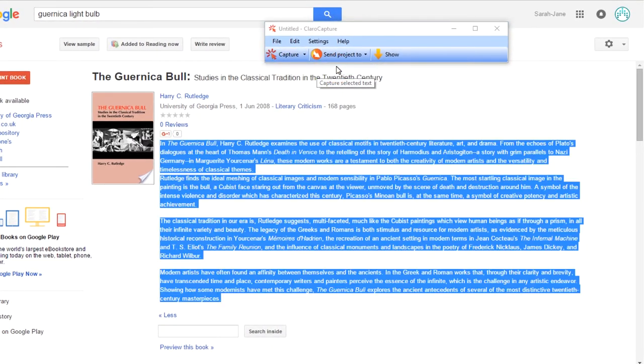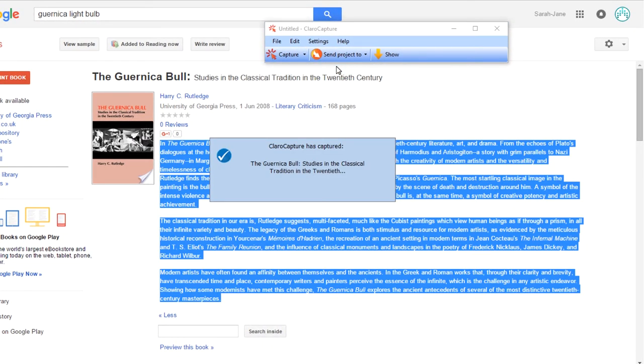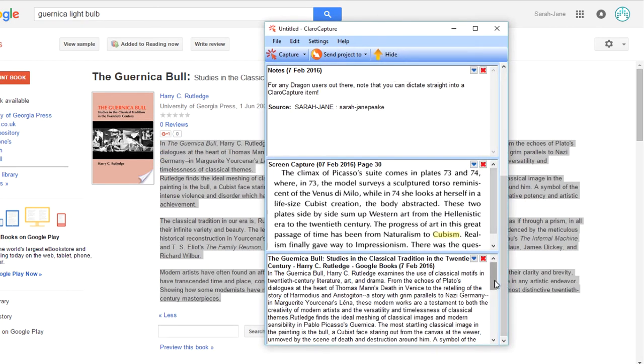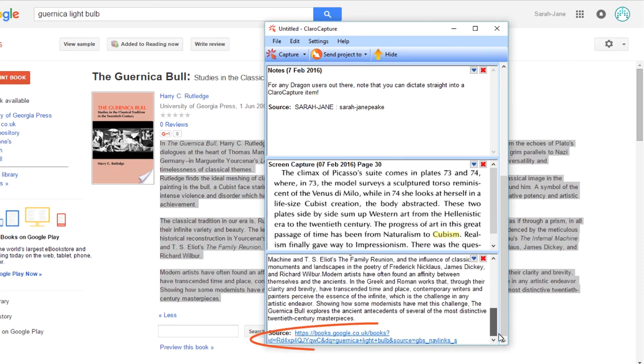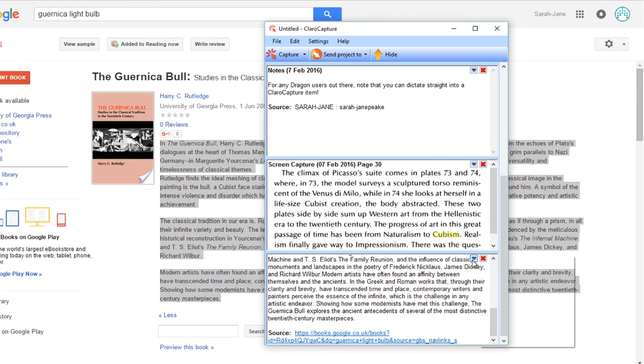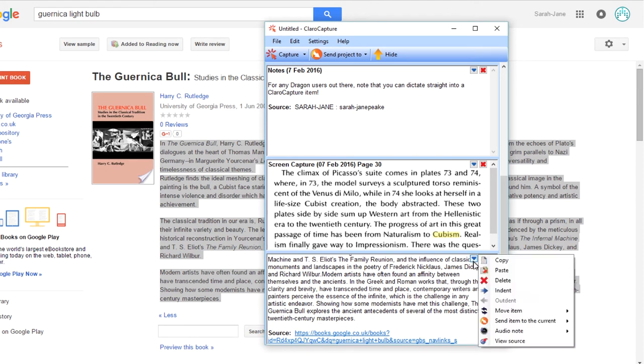As you might remember, that option also grabs the URL. It means we can then jump back to this book by clicking on the web link or view source. I'm going to move this item to the top of the project.